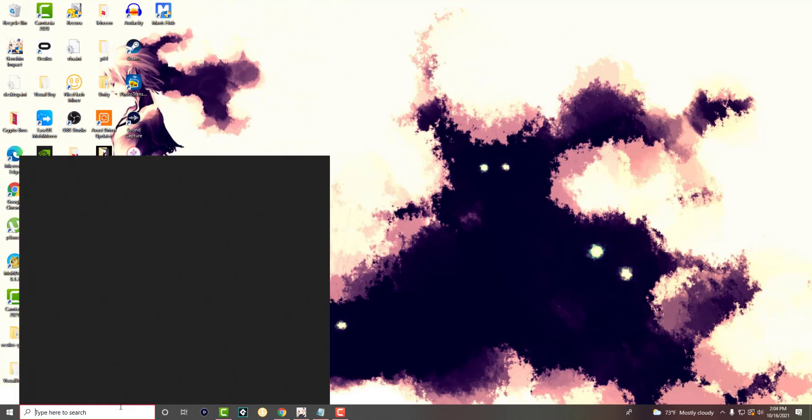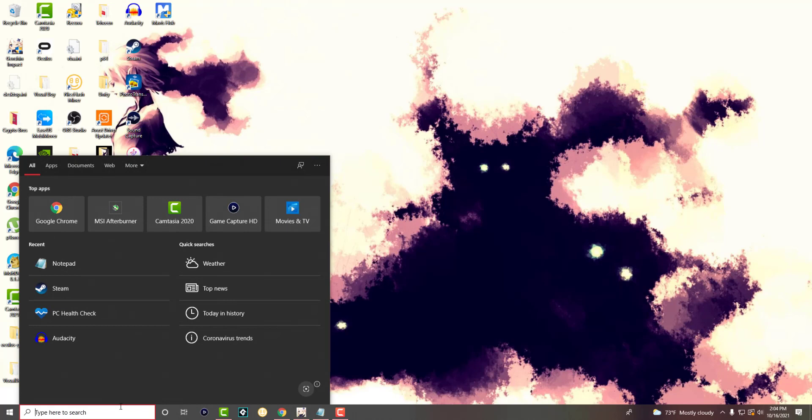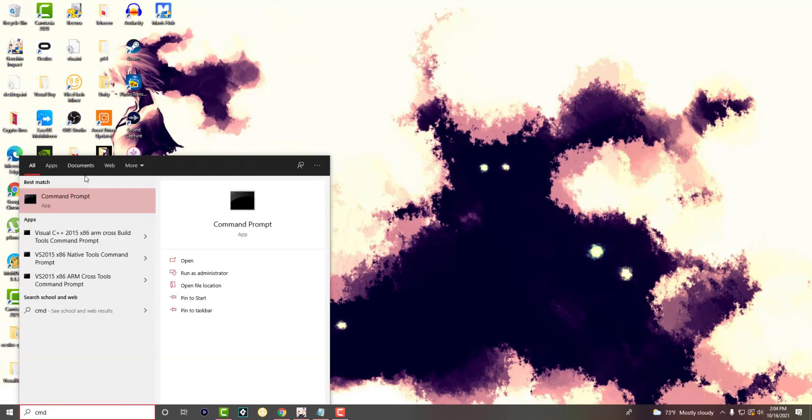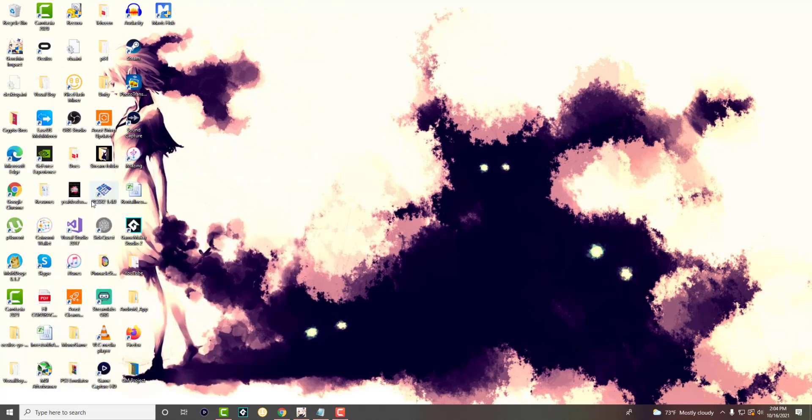So it's a fairly simple fix, we're going to get right into this. What you want to do is write CMD in the search bar and run this as administrator.